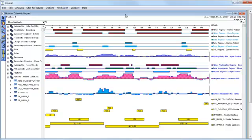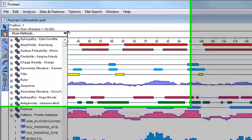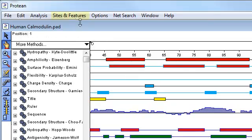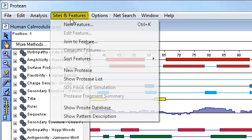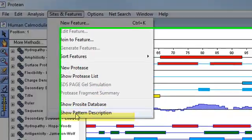To view the ProCyte database entry for a specific pattern, first select the pattern, and then select Sites and Features, Show Pattern Description.